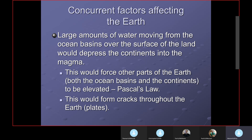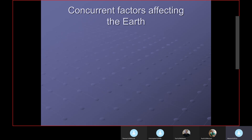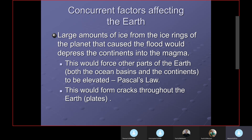The ice deposited from the ice rings of the planet to cause the flood would depress the continents into the magma — specifically the continents that had ice on them. This would force other parts of the Earth, both ocean basins and continents, to be elevated by Pascal's Law again, and would form cracks throughout the Earth. So we have two forces acting as downward weights on the continents: the water and the ice, both of large amount.